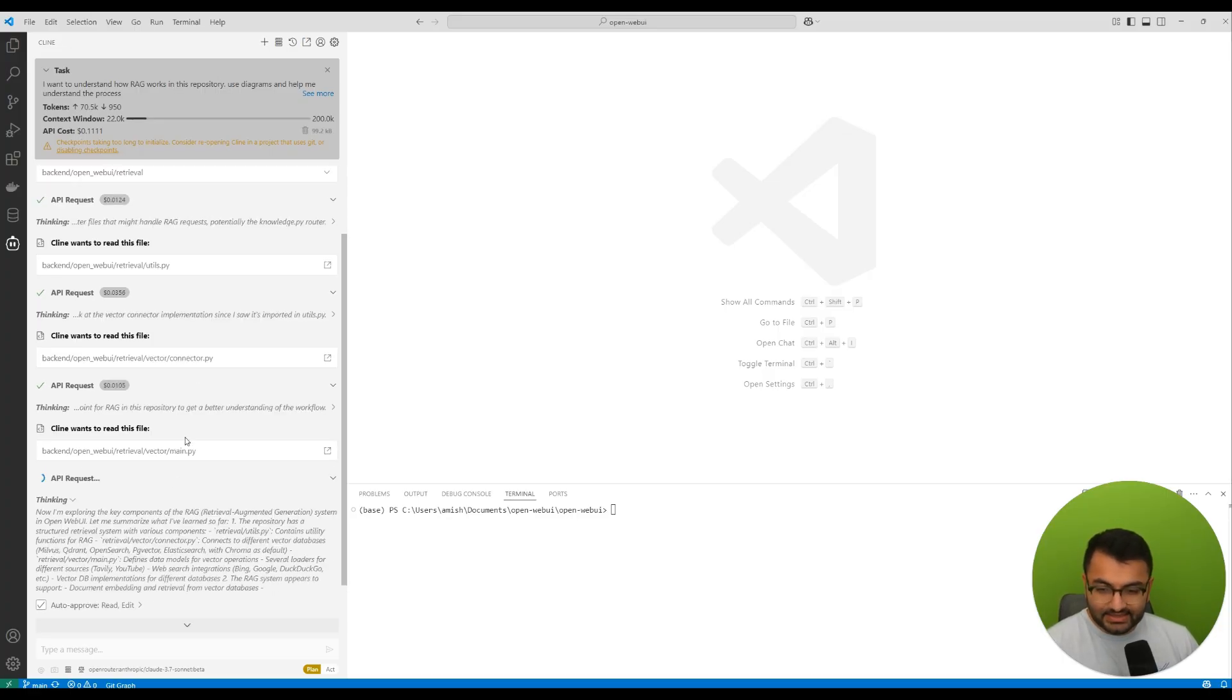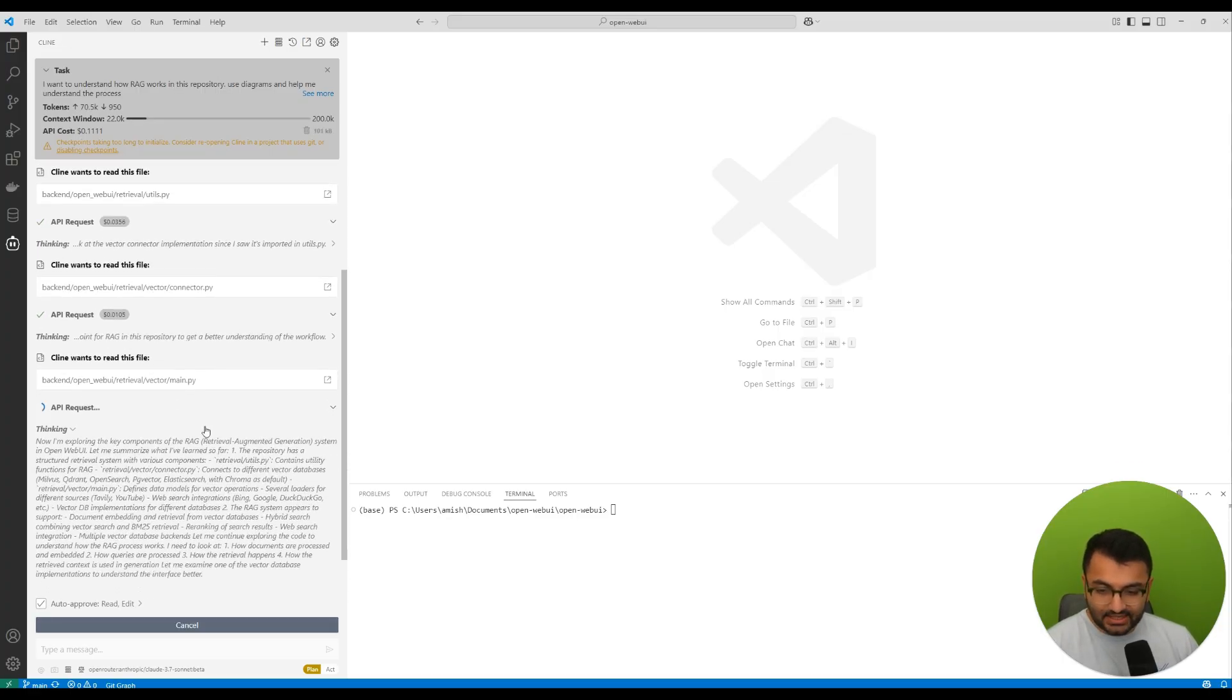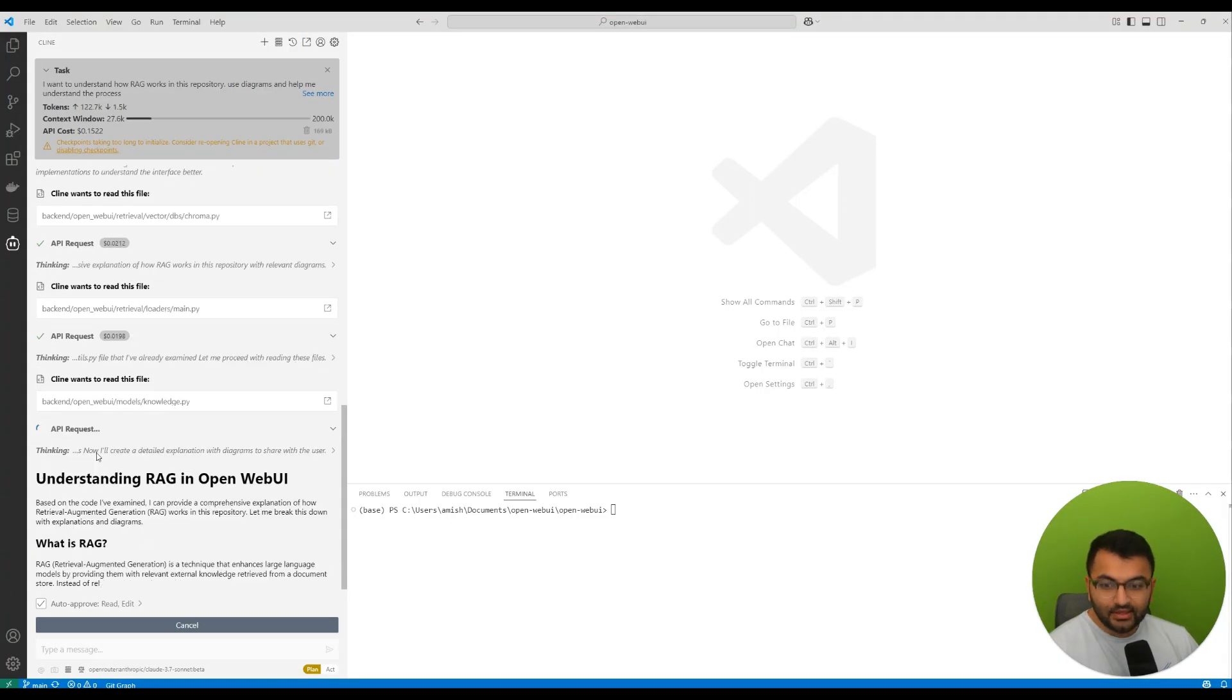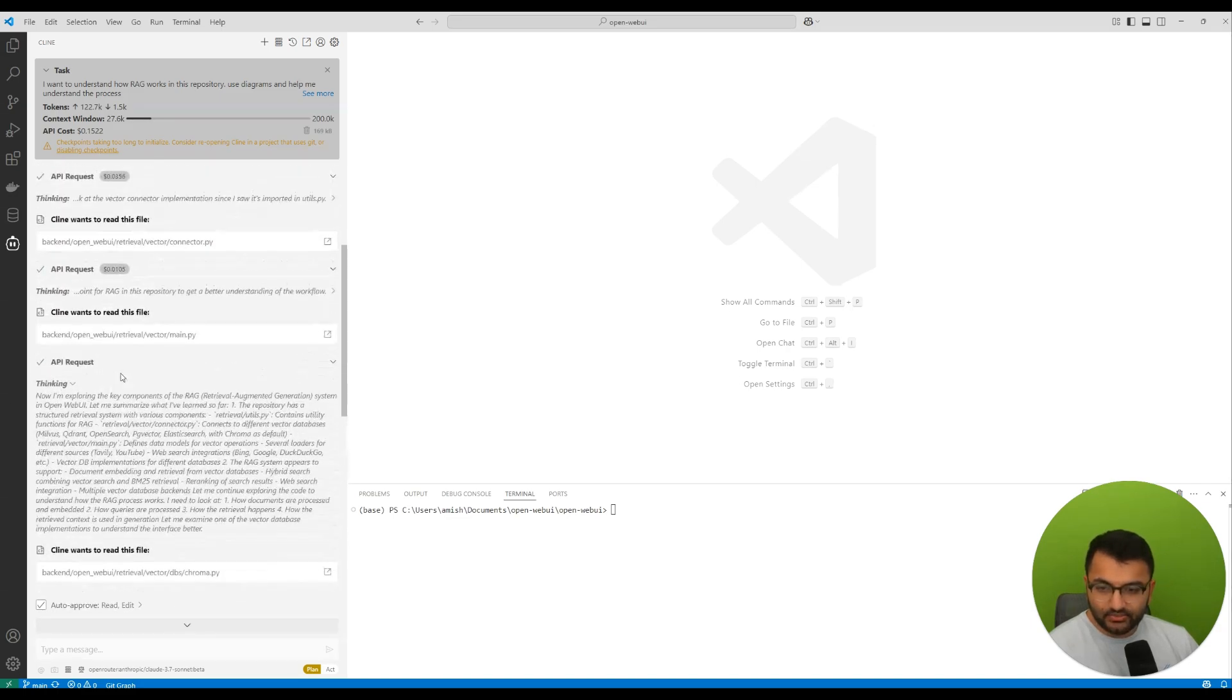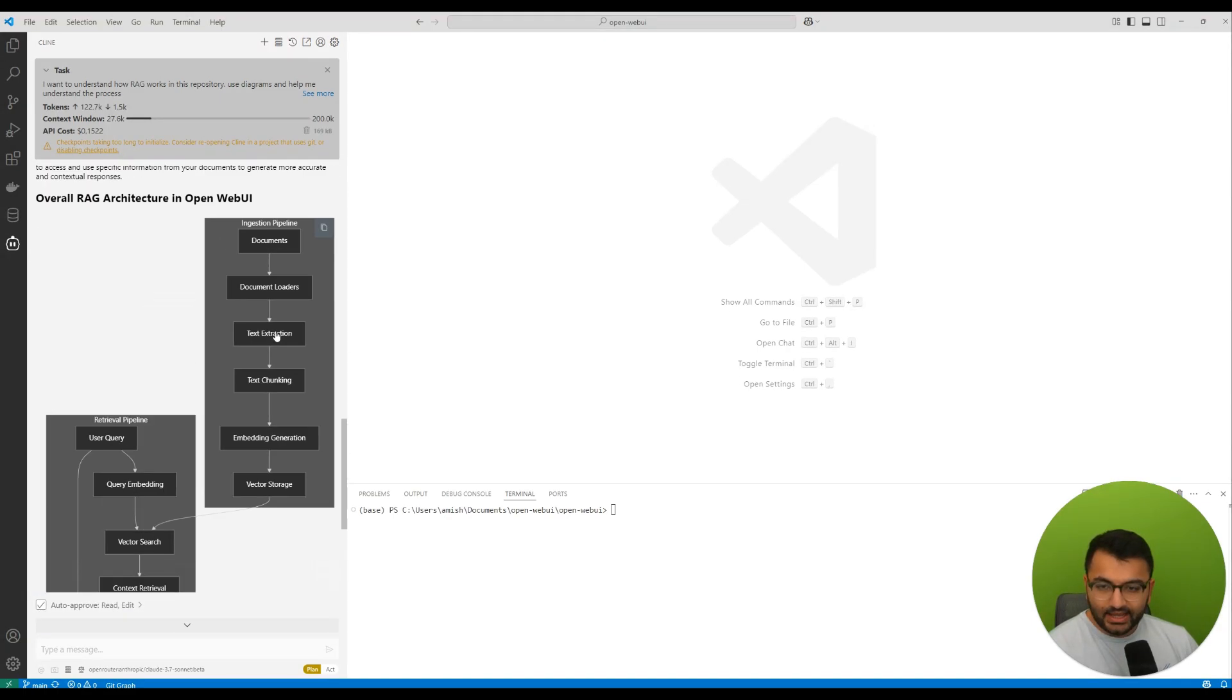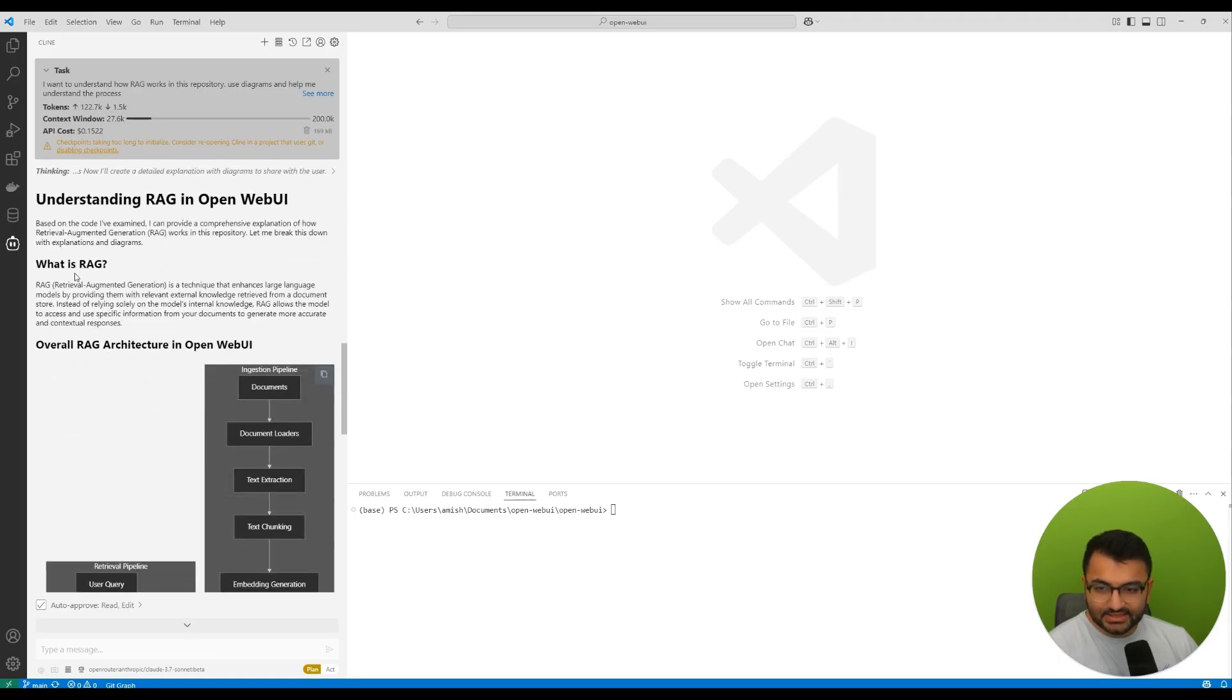It searches for all the retrieval part in the entire repository. And then based on that, it actually is looking at all of those different files. So here it is actually going through the process and understanding the key steps. So let me just kind of do this thing here and skip towards the end a little bit. And there we go. So now it understood all of the different files.